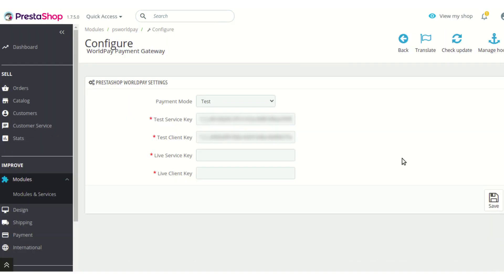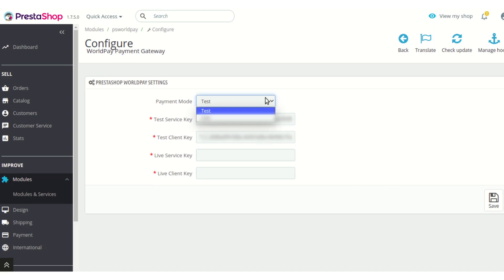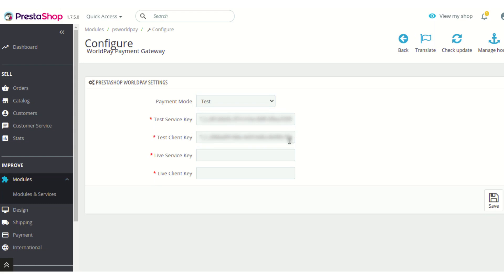On proceeding to configure the module you will land on this configuration settings page. On this page there are not many options — here you can only choose whether you want to use this module in test mode or live mode, and accordingly enter the keys for that mode.